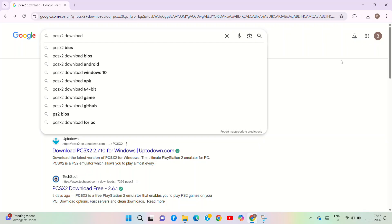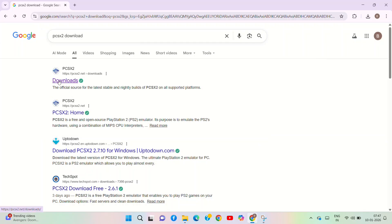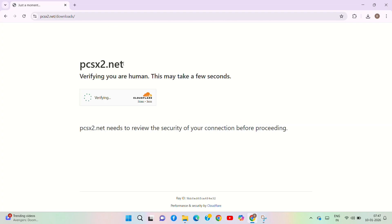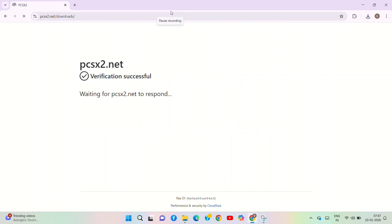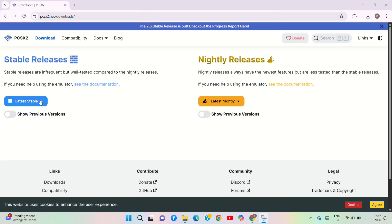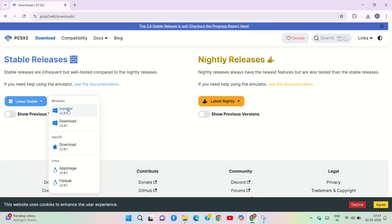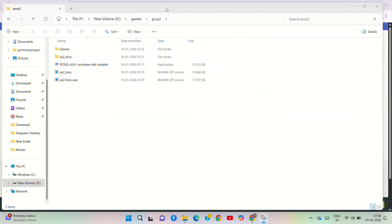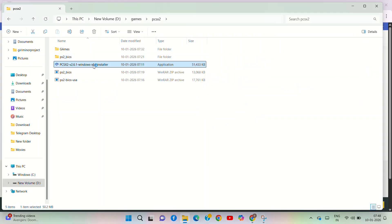I will show you a full download and setup step by step. First, open Chrome and go to the website PCSX2.net. Download the latest stable version using the installer and paste it into a folder to install it.